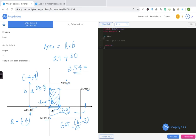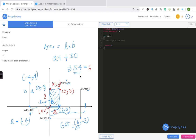The overlapping rectangle has coordinates: bottom-left at (0, 0) and top-right at (2, 3). The length is 2 and the breadth is 3, so the overlap area is 6. Therefore the final answer is 54 minus 6 equals 48. This is the answer for the given example.